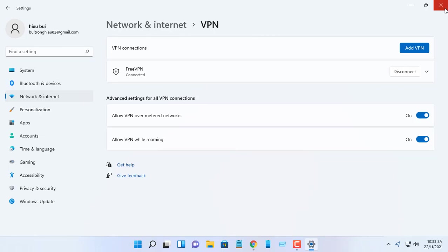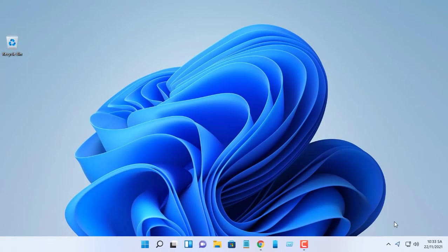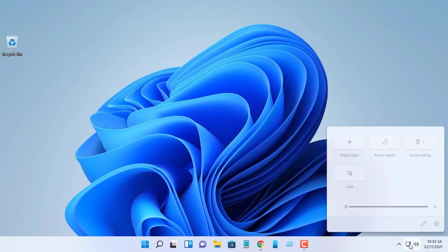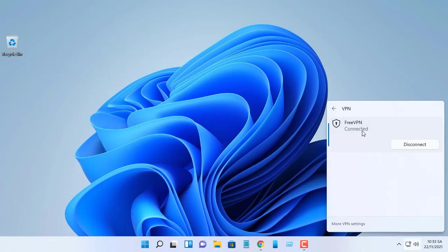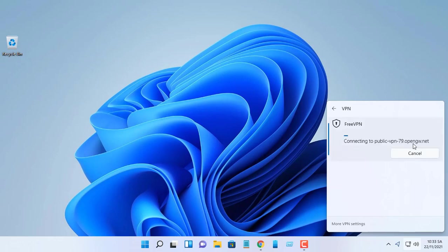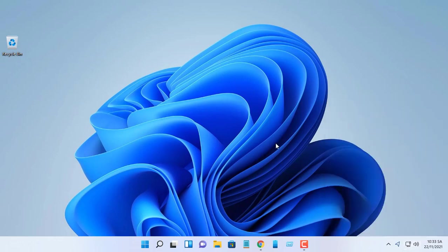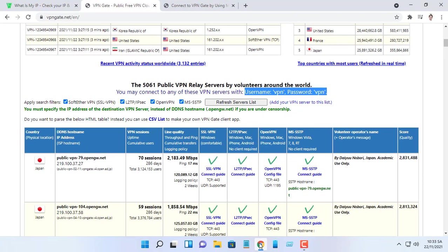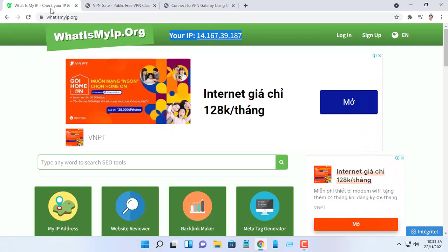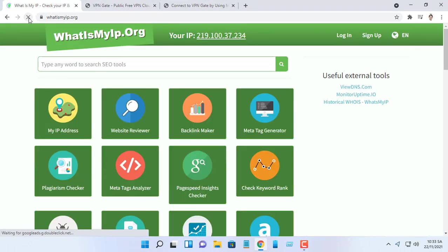After you complete the steps, the computer will connect to the VPN server. From this point onward, you are behind a VPN. While VPN is established, all communications towards the Internet will be relayed via the VPN server.